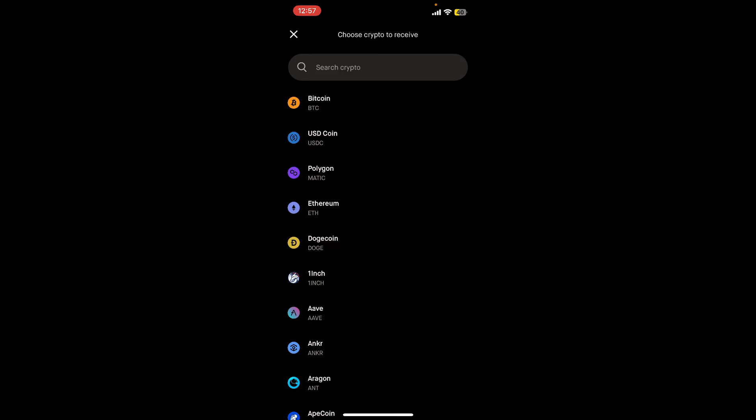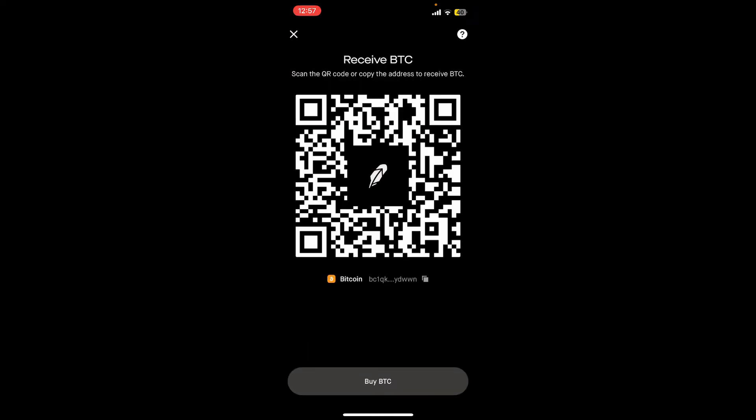Since we are trying to find the bitcoin wallet address, let's tap Bitcoin. On the next page it'll show you the bitcoin wallet address and the QR code. You can let anyone scan the QR code or copy the wallet address to receive some BTC.